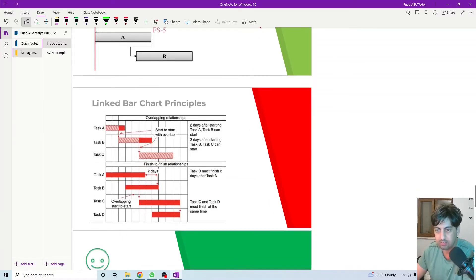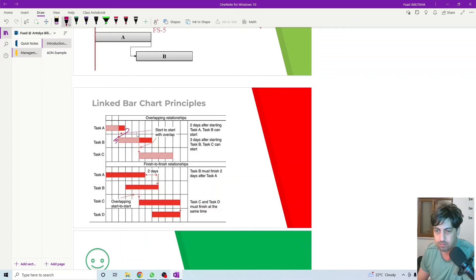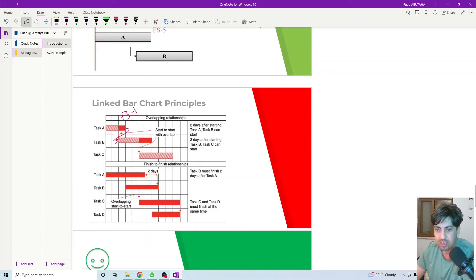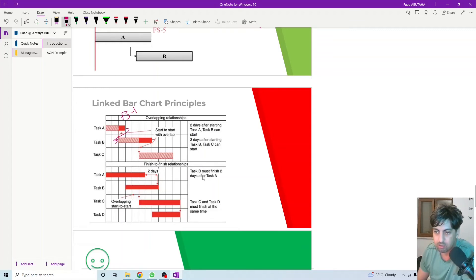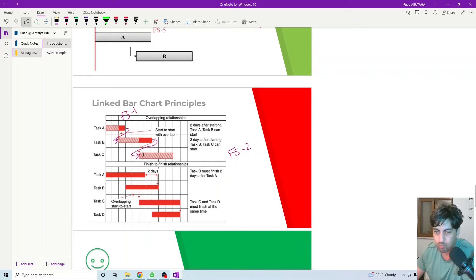If we apply this to the Gantt chart with positive or negative lags: activity A and activity B with a finish-to-start relationship — if it is finish-to-start minus one day, then activity B will start one day before the end of activity A. For activity B and activity C linked finish-to-start, the relationship would be finish-to-start minus two, so activity C will start two days before the end of activity B.